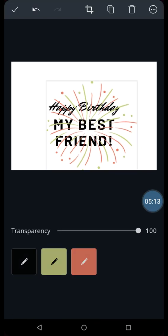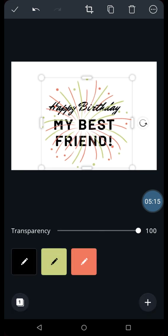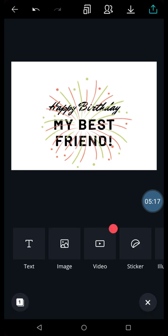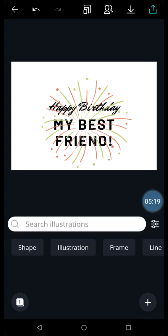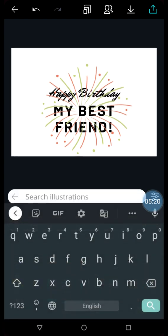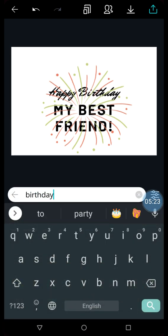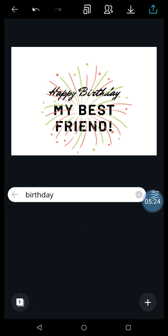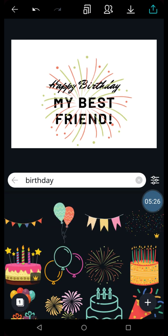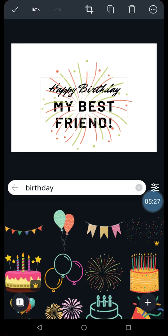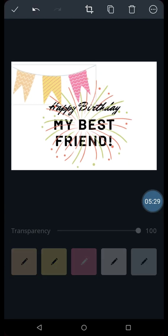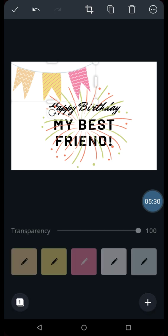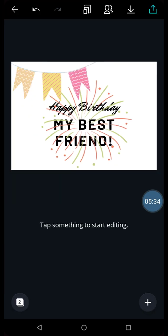You can increase the size. You can add some more things. Go back in illustration. Search for happy birthday. This is also there. You can keep it here or somewhere. So it is up to you how you want to edit it.